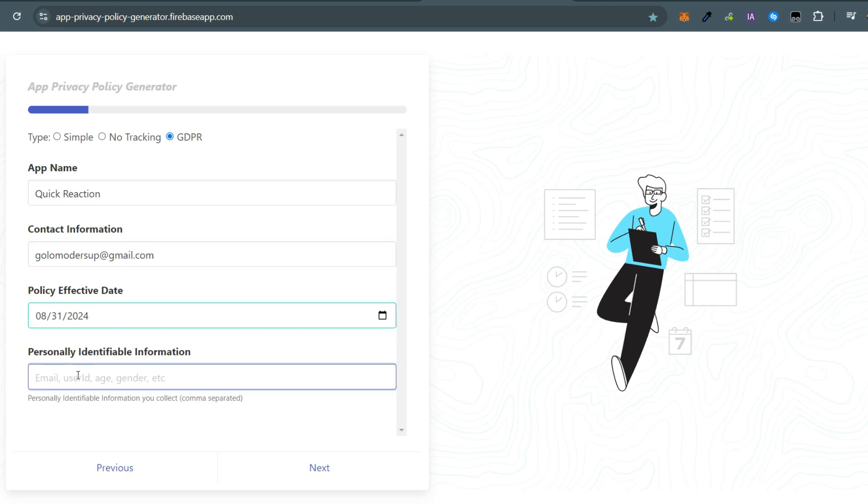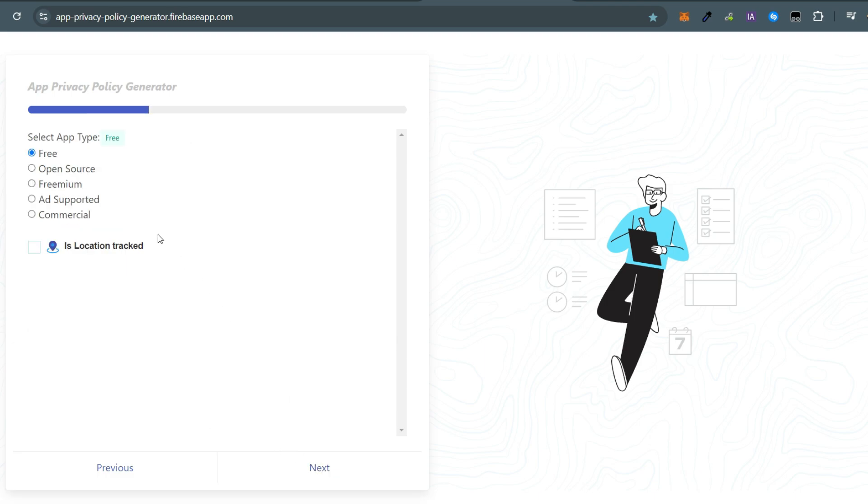For example, if you collect customers' ages, mention that here. Indicate whether your app is free, ad-supported, or paid. If your app collects and tracks location data, make sure to check the relevant box.